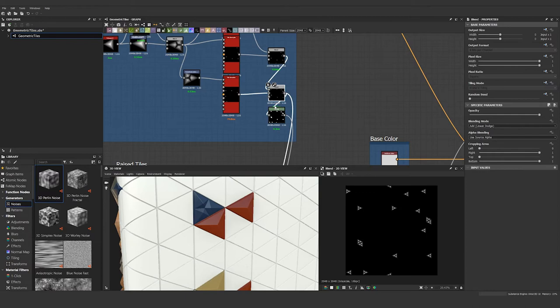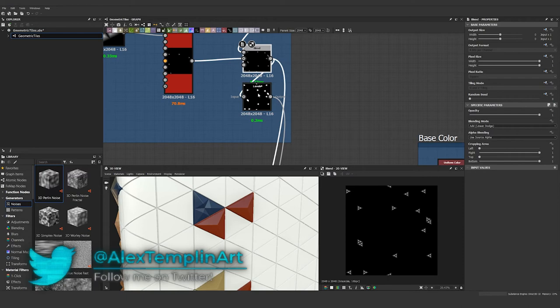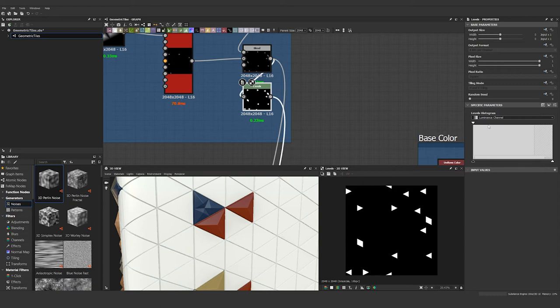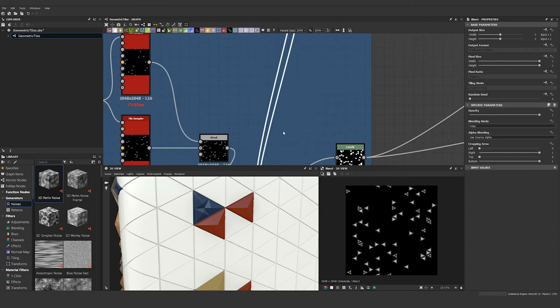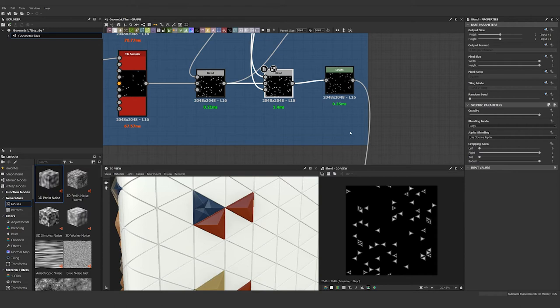And then this is actually being output to two different nodes. The first thing is this levels node to create a black and white mask just by dragging this all the way over to the left here. And then the second thing is it's fed into the blend node that's blending on top of our other raised triangles, and then this levels node is acting as our mask here for this blend. So now all of our detail triangles are blended together.